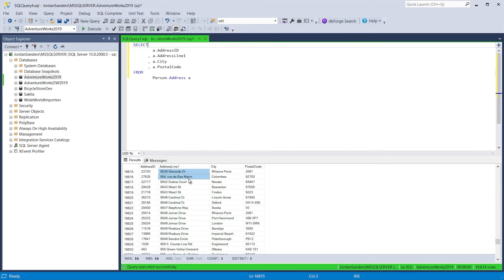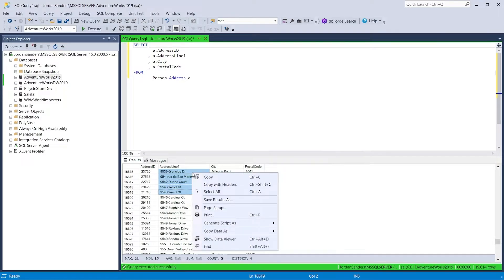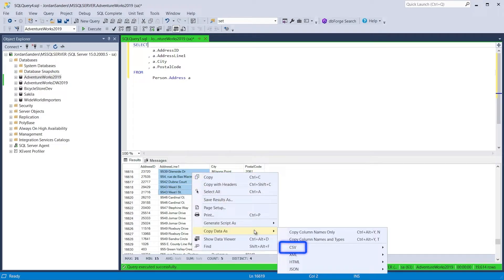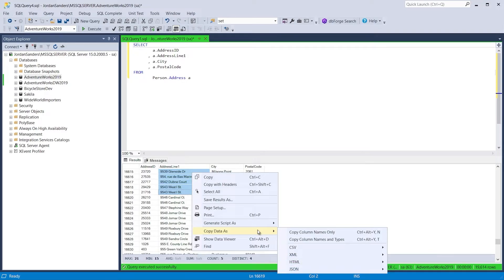With SQL Complete, you can easily copy data from the results grid to a file or clipboard in CSV, XML, HTML, and JSON formats.